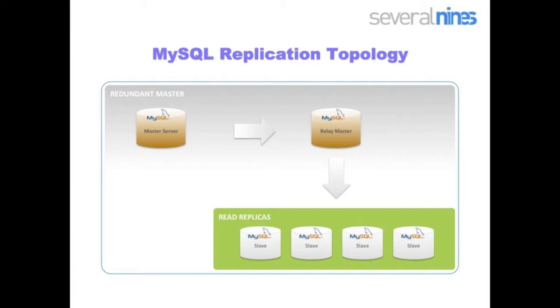A quick note on the topology that we'll be configuring. This is a MySQL replication architecture with one master, one relay master, and a number of slaves.